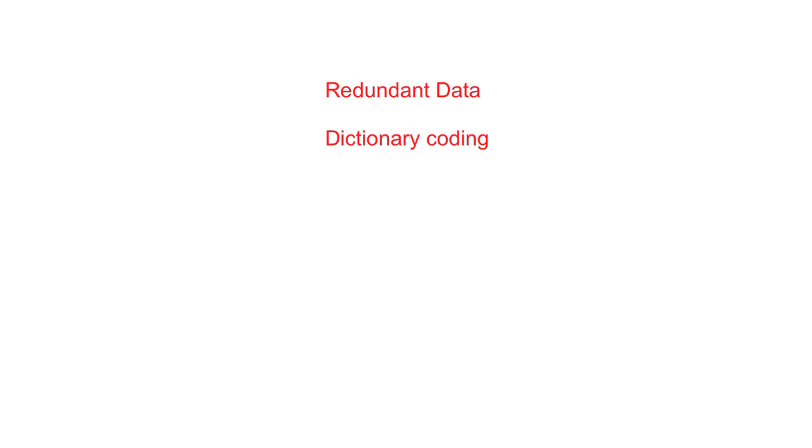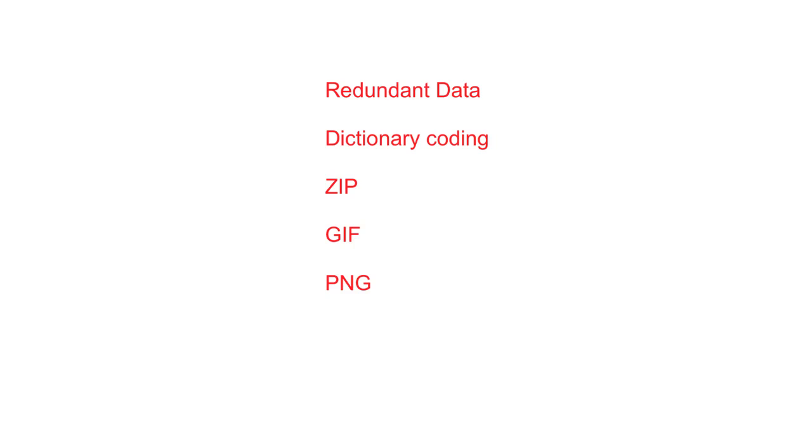Typically a dictionary coding will be created and sent along with the file. The information in this dictionary coding is used to reconstruct the file exactly. The best file size reduction with lossless compression are obtained from long text documents. Typical compression formats that use dictionary encoding include ZIP, GIF, and PNG.